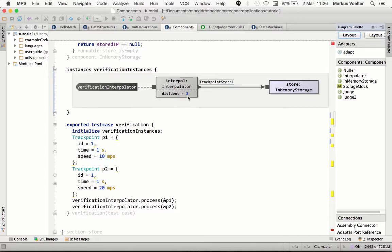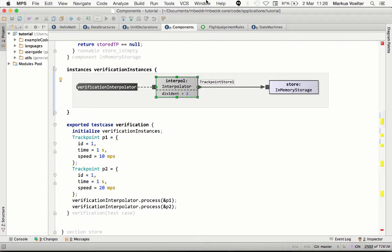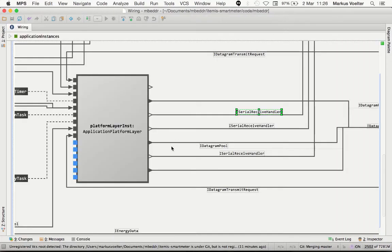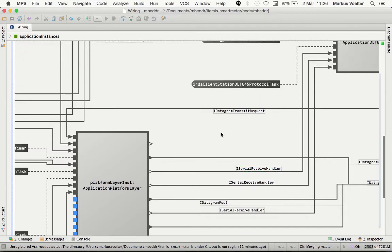Inside the diagram editor, you can see that MPS provides the regular text editor, and you also get code completion inside the diagrams if necessary. Here is a bigger example of such a diagram that we use in a smart meter,